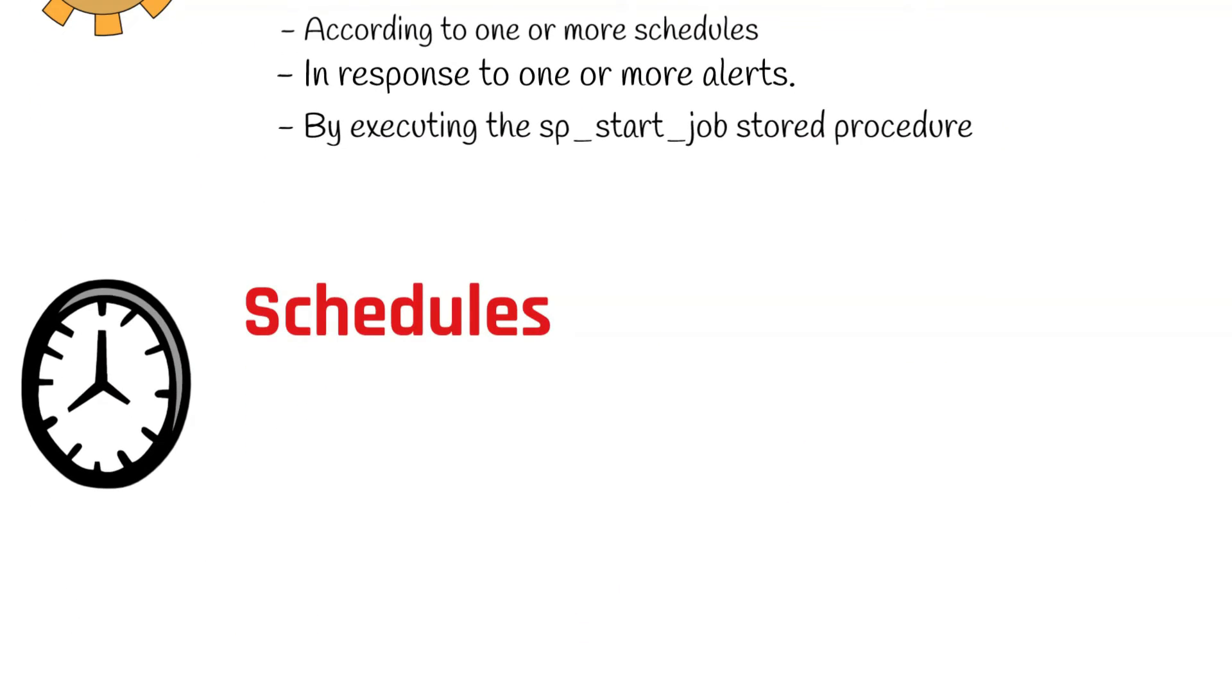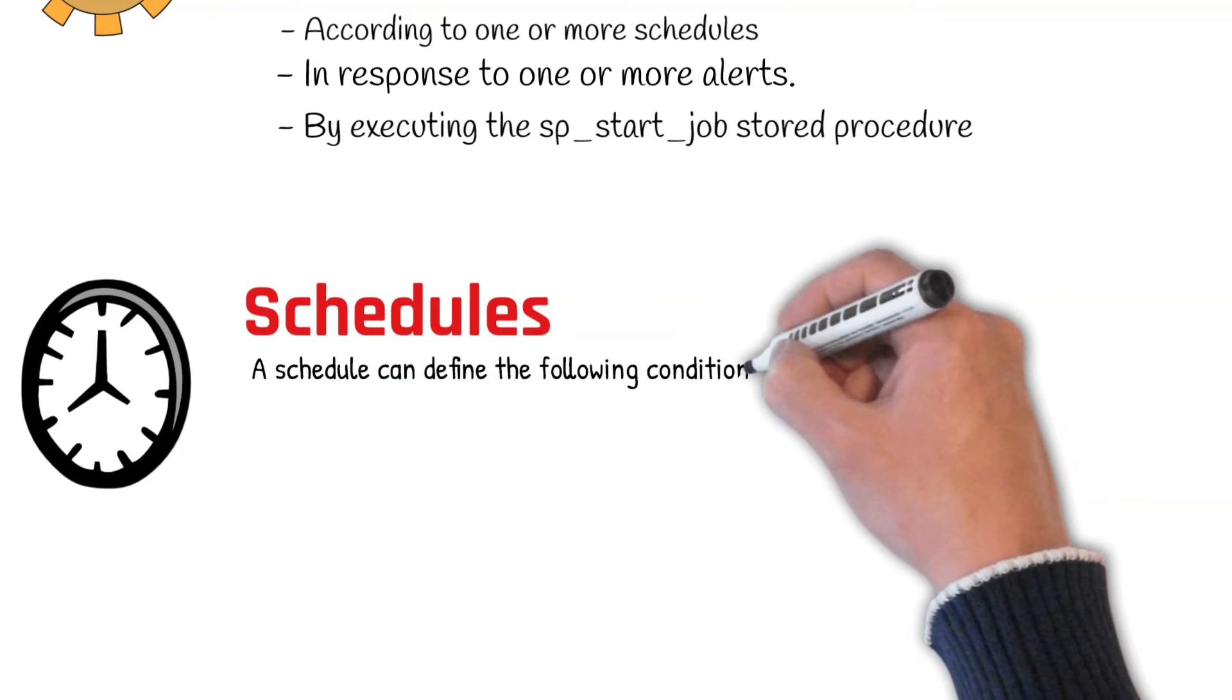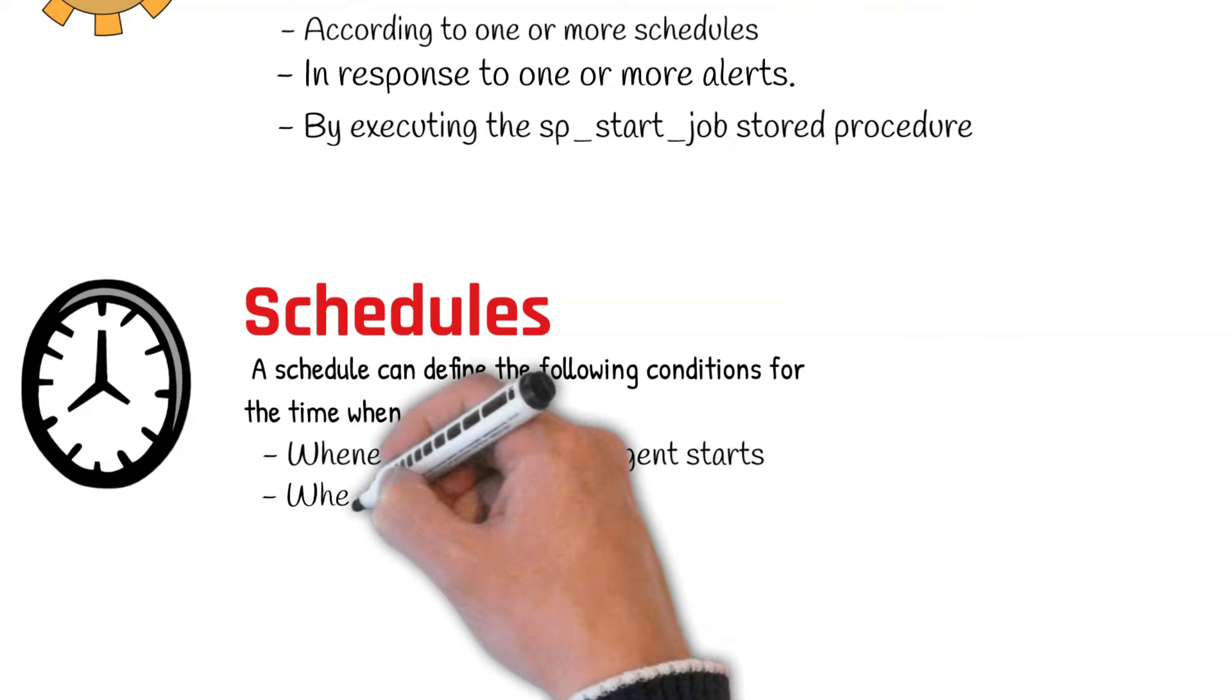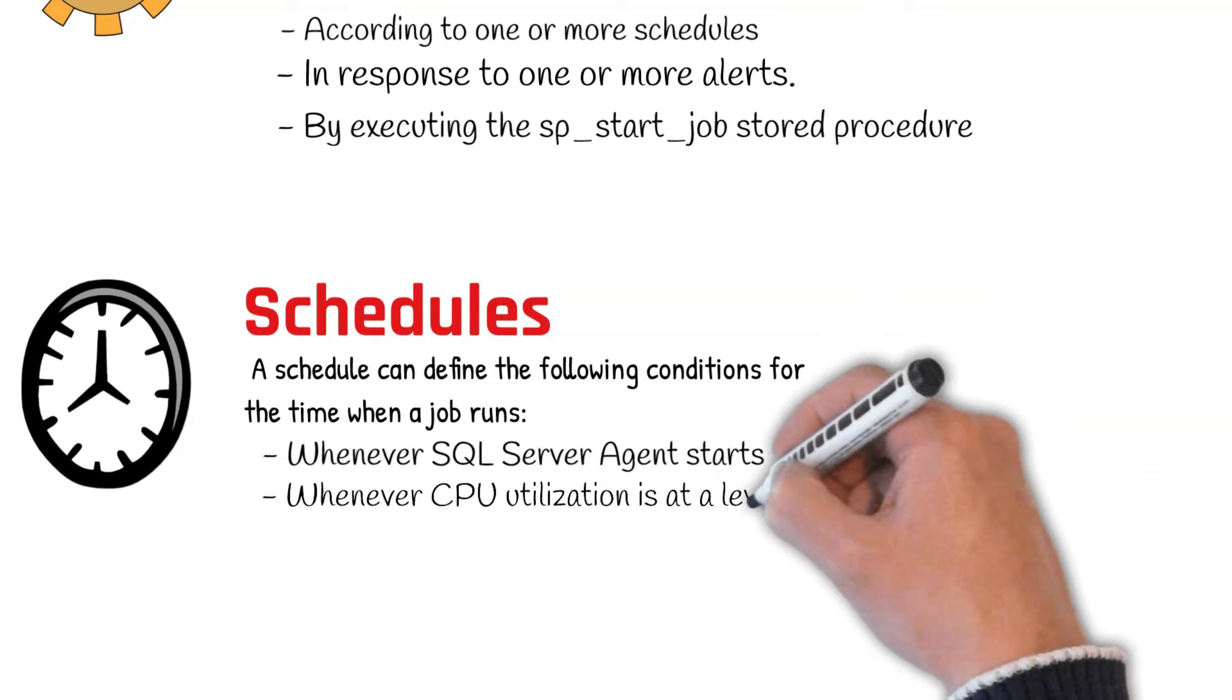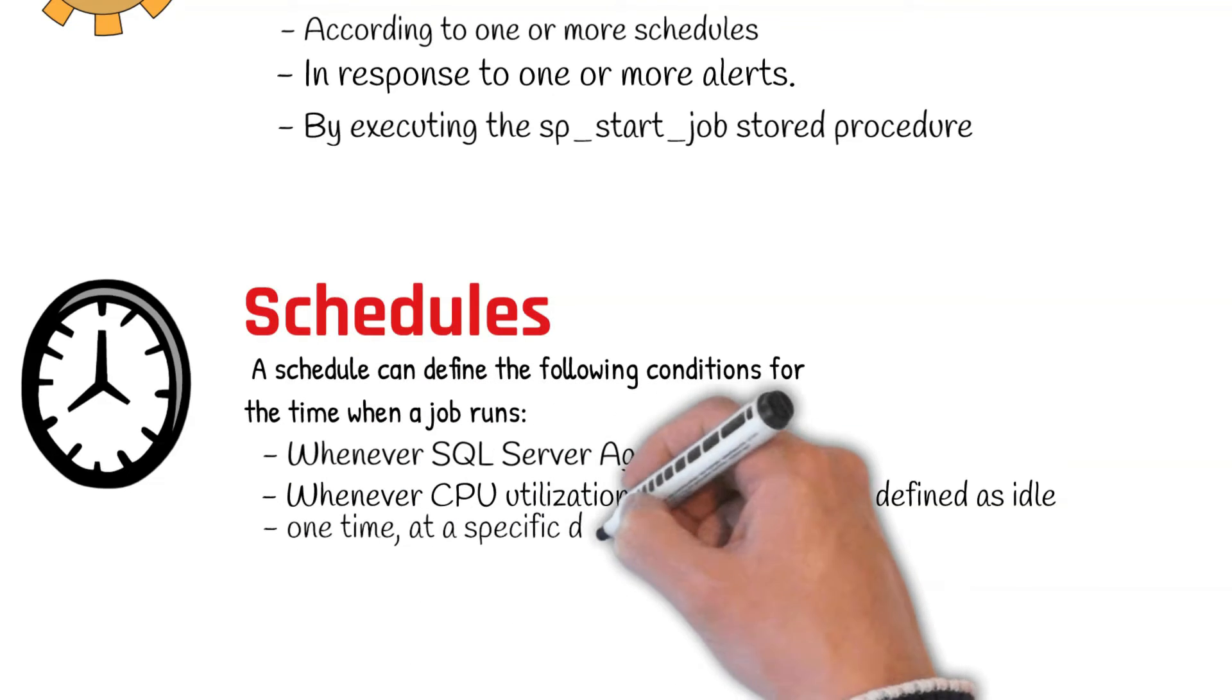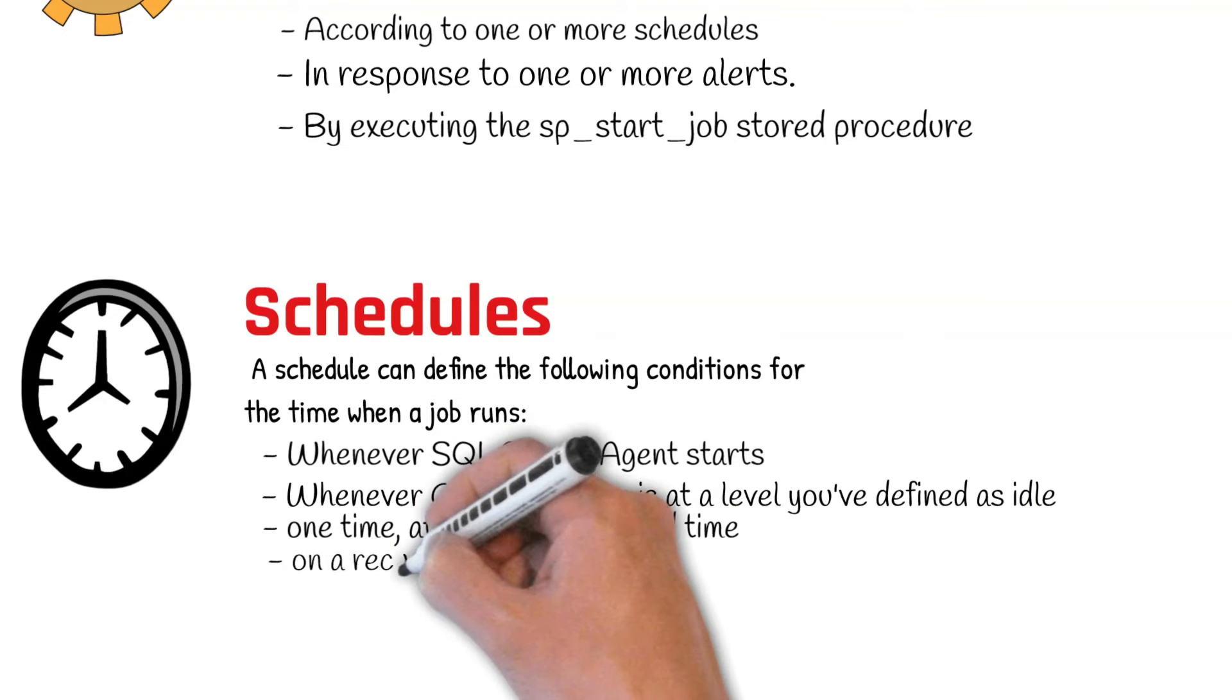A schedule specifies when a job runs. More than one job can run on the same schedule, and more than one schedule can apply to the same job. A schedule can run whenever SQL Server Agent starts up, whenever CPU utilization is at a level you defined as idle, one time at a specific date and time, or on a recurring schedule.